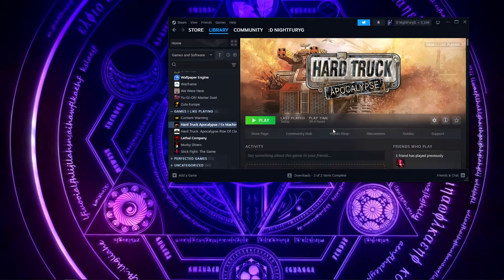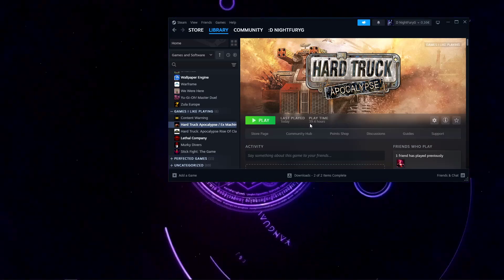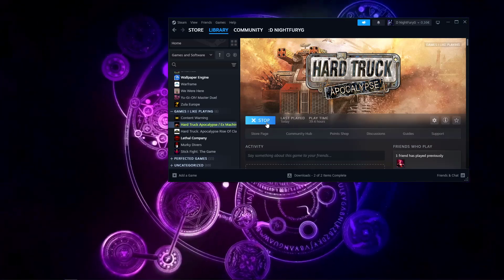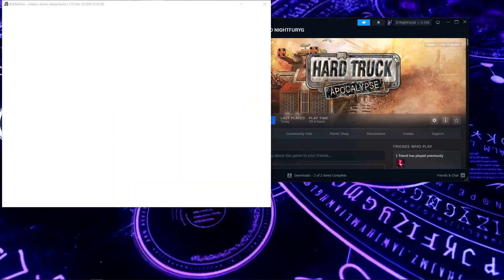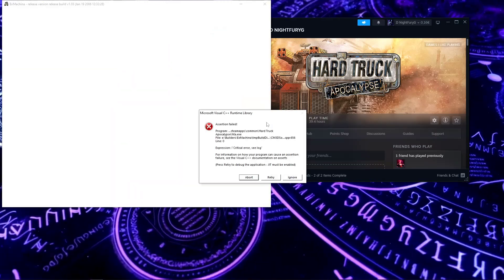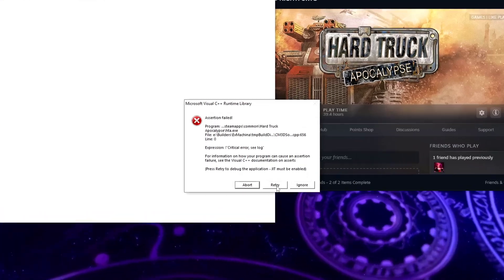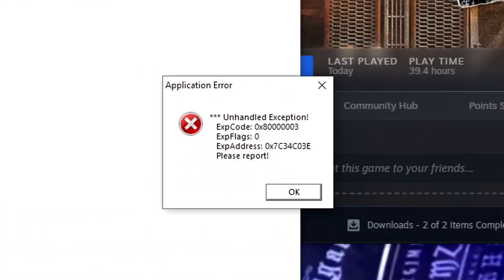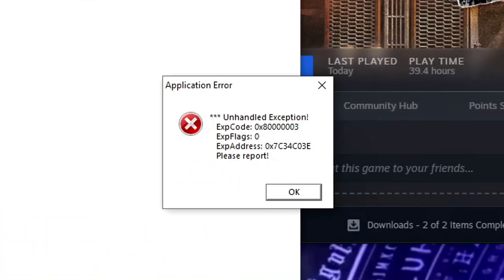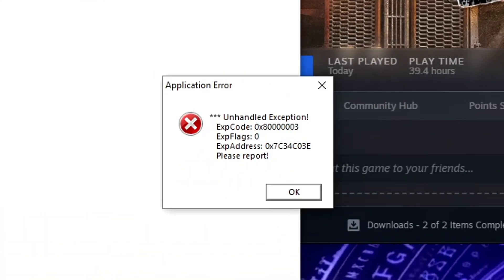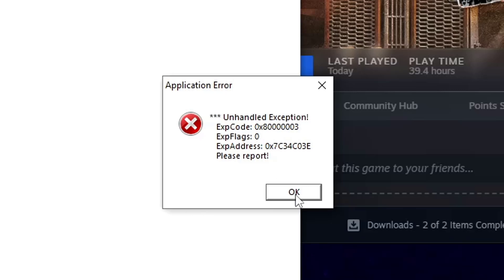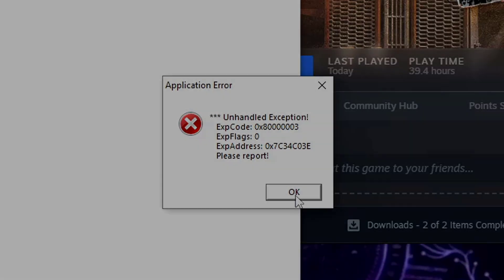Hello everyone, NightwearyG here. In today's episode I'm going to be talking about the bug that was happening with Hard Truck Apocalypse, specifically this bug that is shown on screen right now. Without further delay, let's just hop straight into how to fix it.